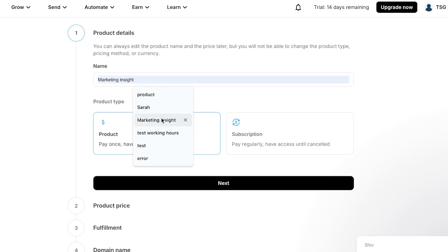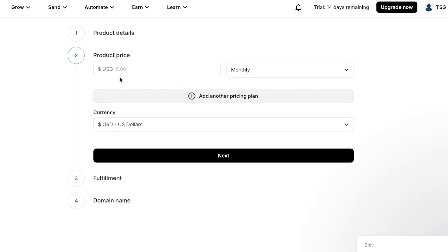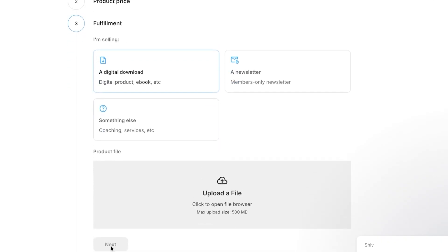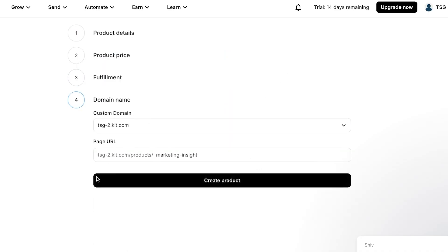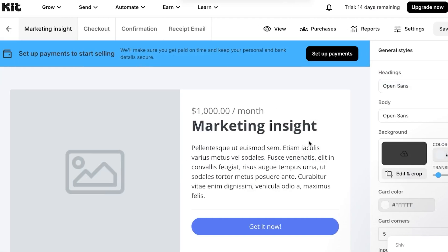For example, create a digital subscription product: click Next, set the price to $1,000 monthly, add the currency, click Next, choose Digital Download as the fulfillment type, click Next, set your domain name, and click 'Create Product.' Your new product will be created with its own kit.com product domain.